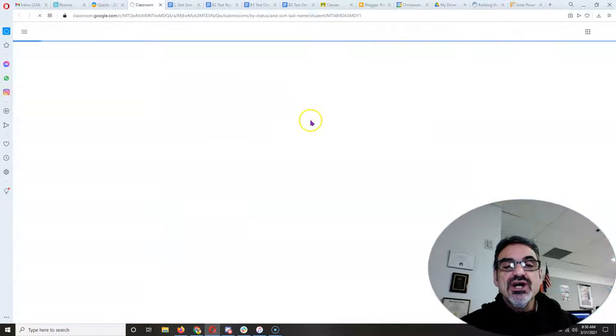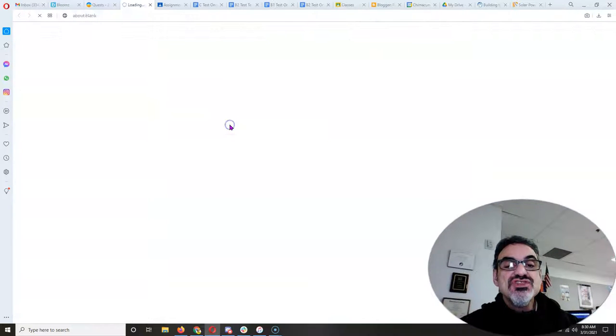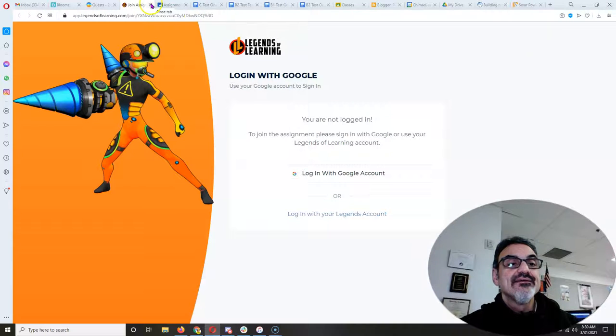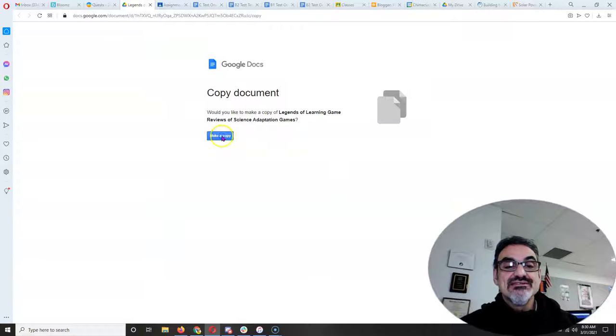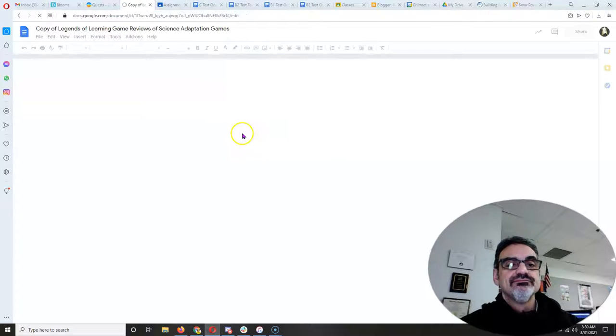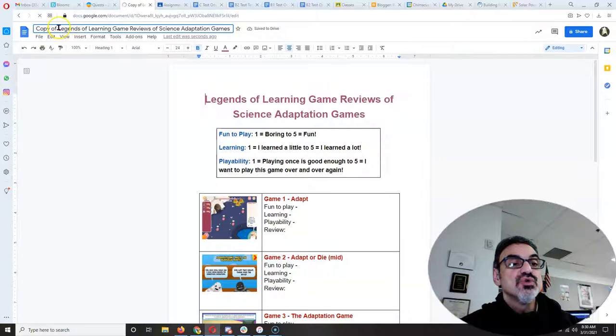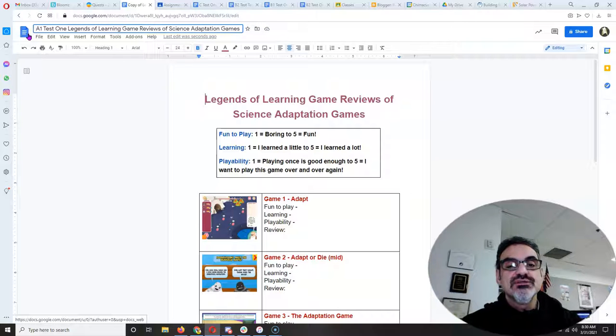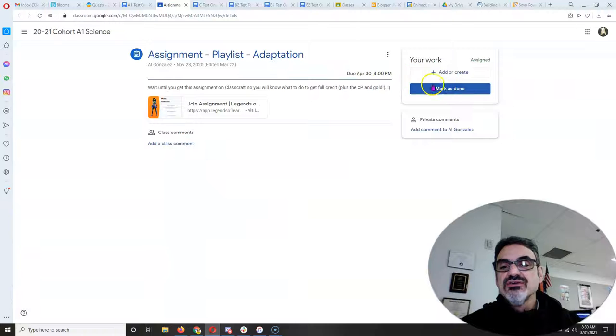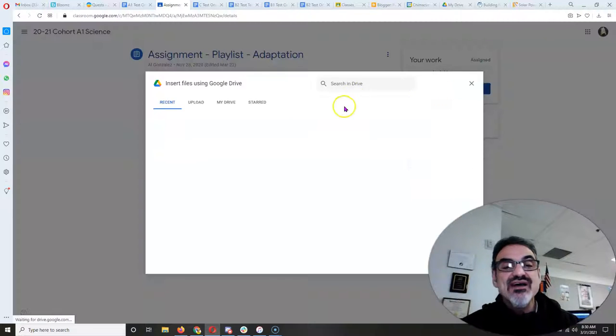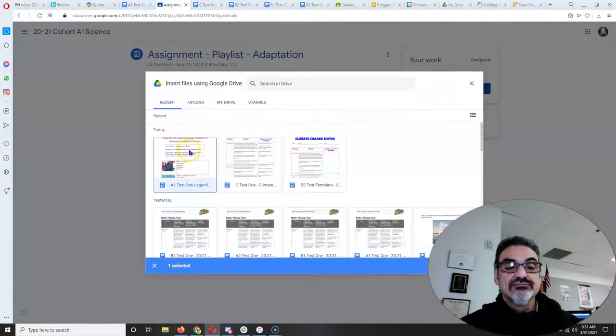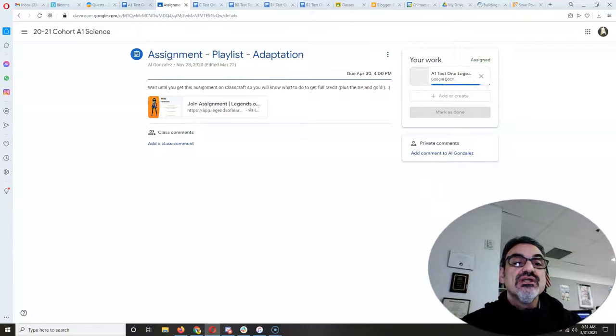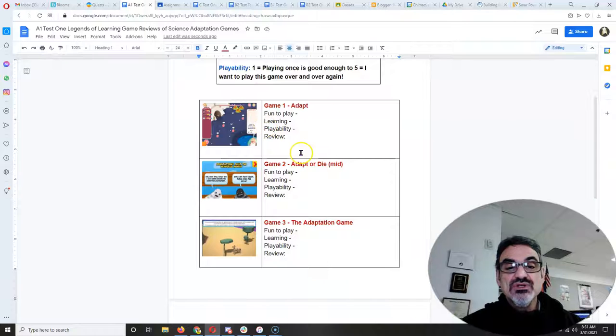So the assignment. Open on Google Doc. And you need to attach something. So I gave you this. It's going to make a copy for you. And take the copy and change it to your name. I'm going to call this one A1 Test 1. Now watch this. You're going to add it. You always want to add your documents to here. So go to Google Drive. The most recent one. I just did it. So click on it. Insert. There you go. Now you're going to use this document to rate the games.